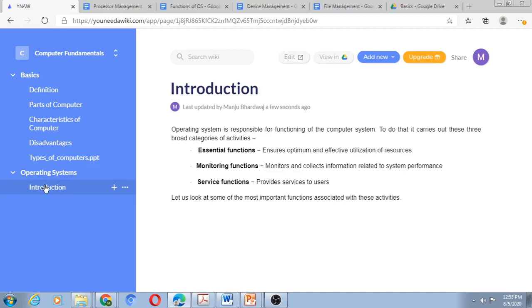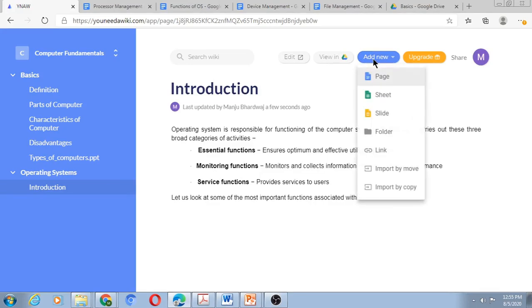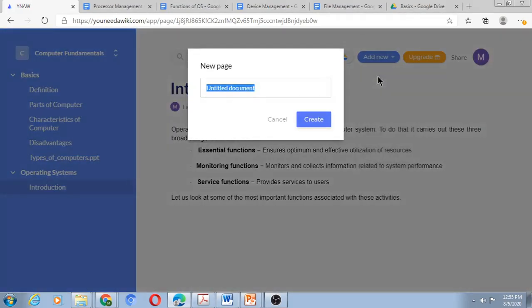I wish to add the second subtopic now to Operating Systems, and that subtopic is Functions of Operating System. So I click on add new page, Functions of OS.